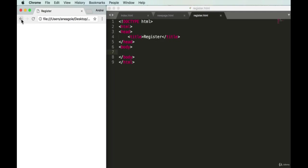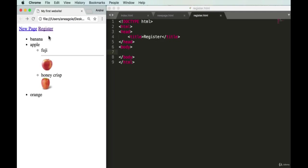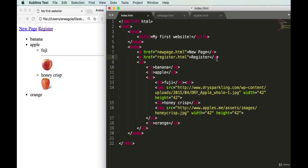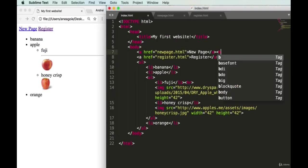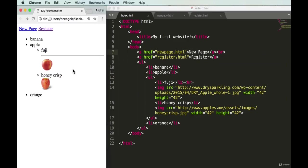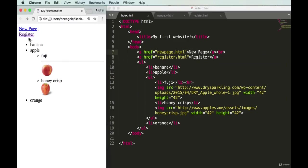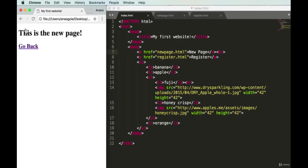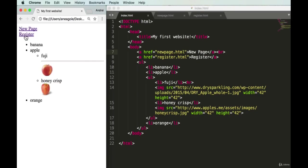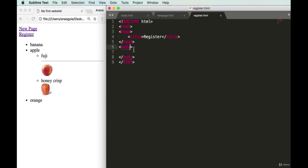We'll save both files and refresh — we have 'register', click it, and nothing yet but it's working. Let's put it on a new line to look prettier by adding a break tag. Refresh, and now we have the new page and 'register' link. Let's build out this form.